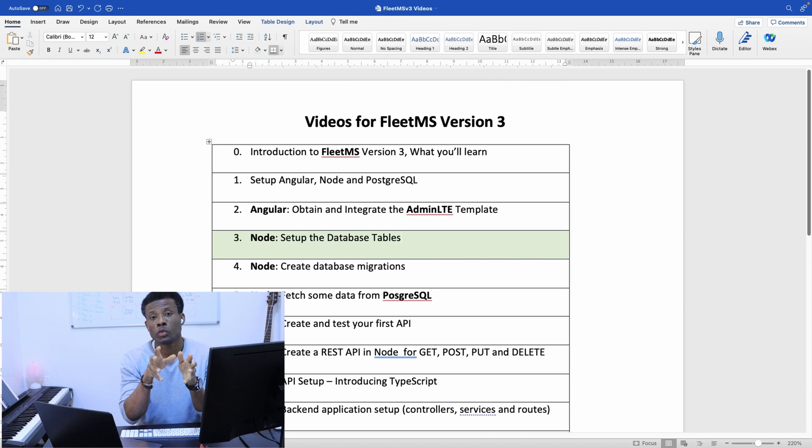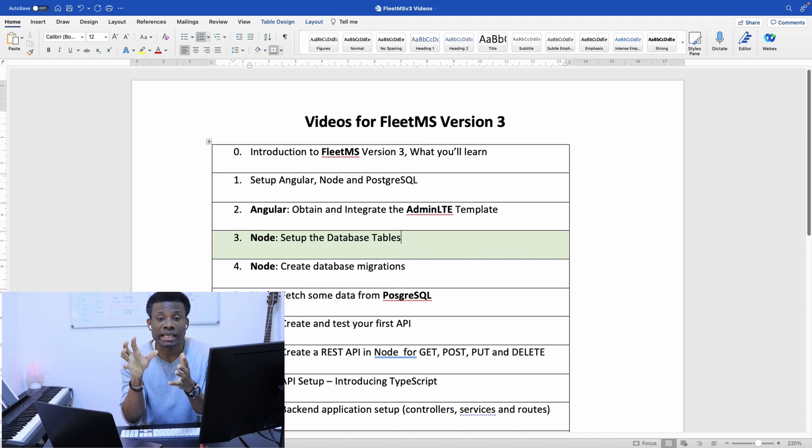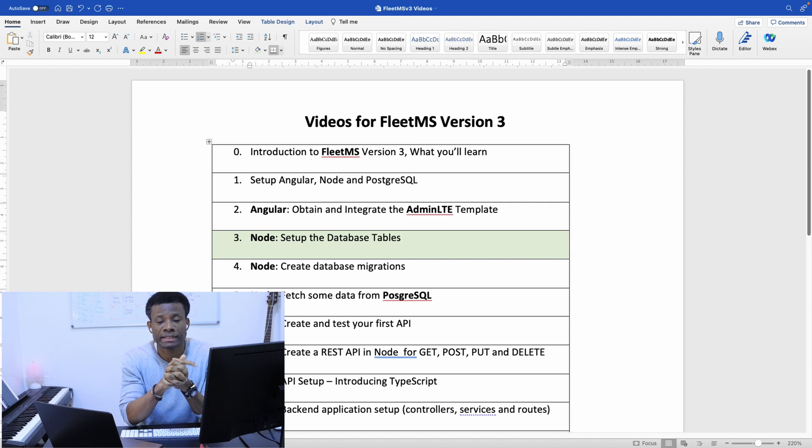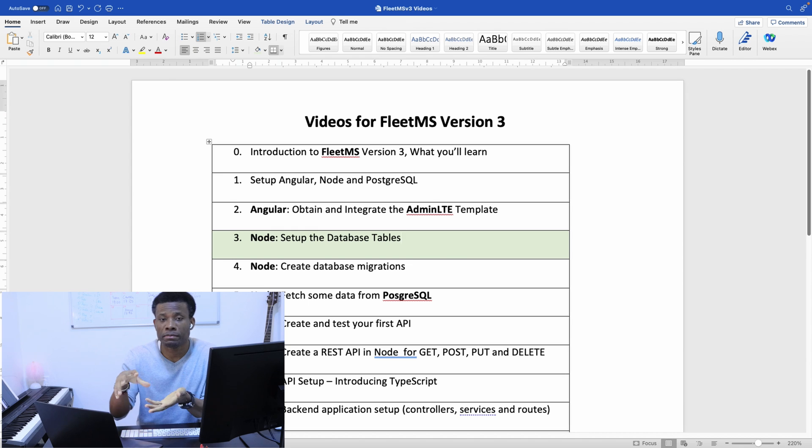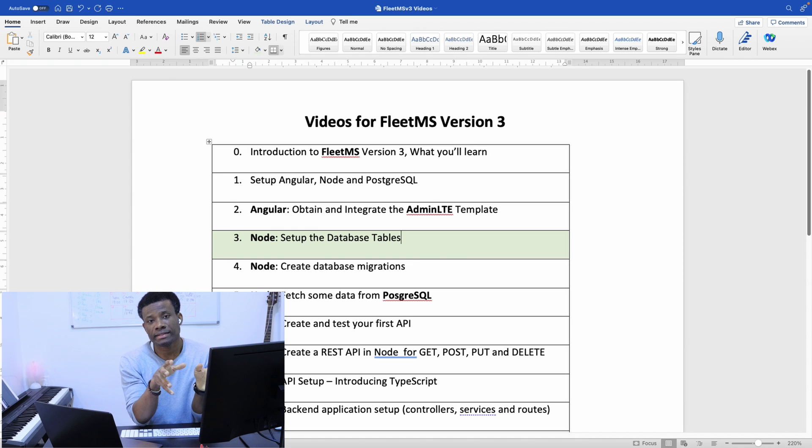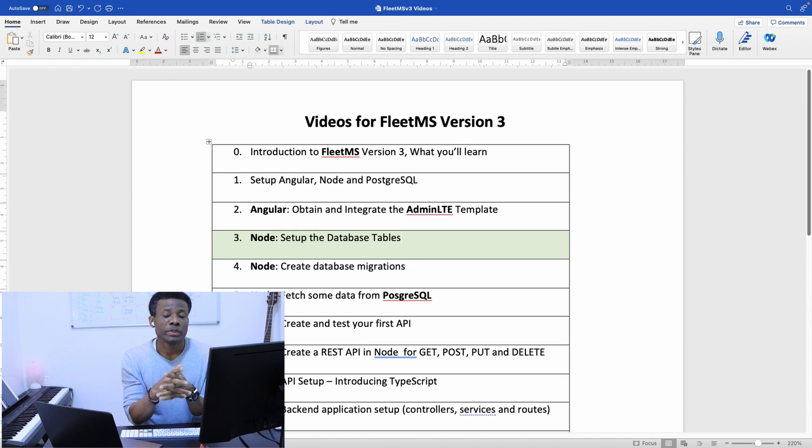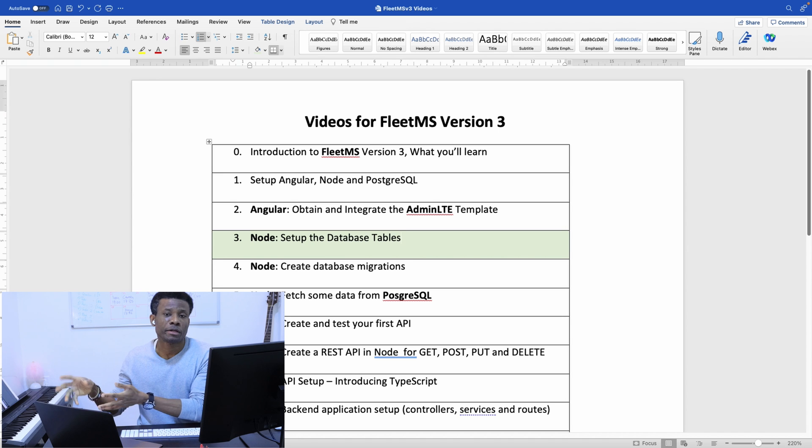There are different ways to do it. In FleetMS Version 2, we used Hibernate to set up the tables after writing the Java classes. We used Hibernate to automatically create the tables for us.